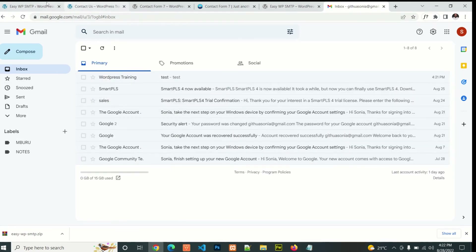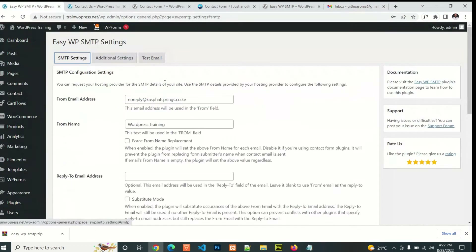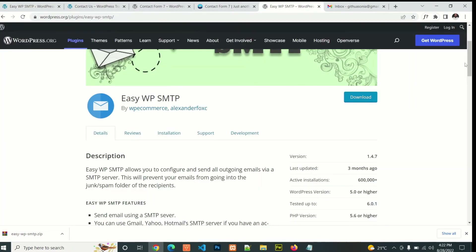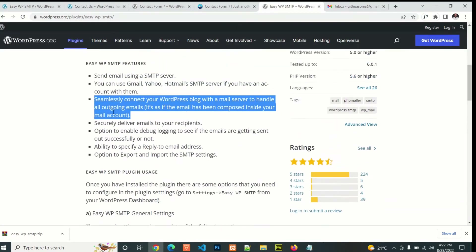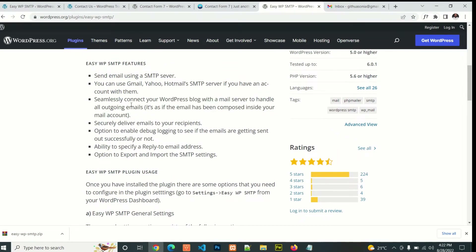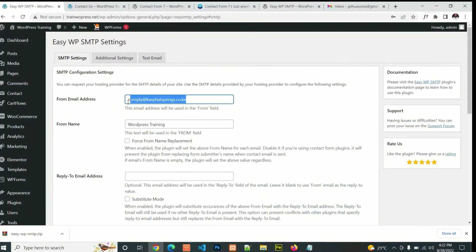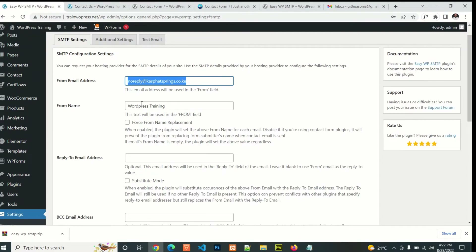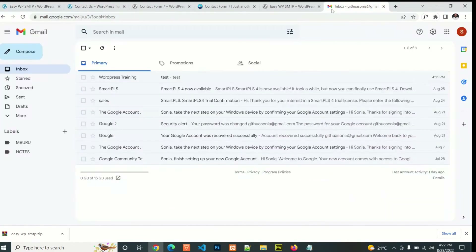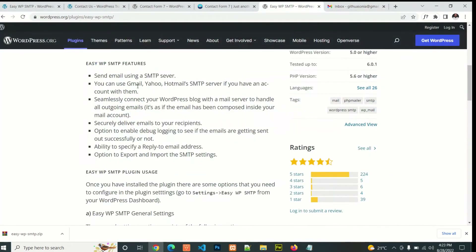In the SMTP settings, from the email address — this plugin seamlessly connects your WordPress blog with the mail server to handle all outgoing emails. It is as if the email has been composed inside your mail account. From this plugin you can add a Gmail account, Yahoo, or Hotmail account.